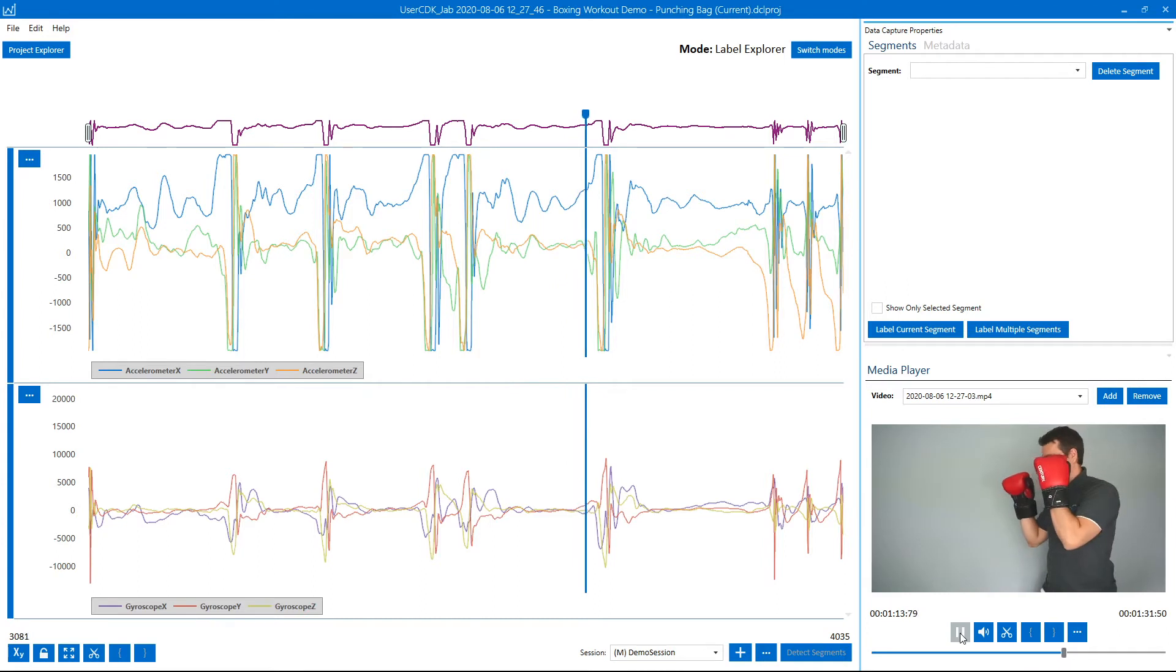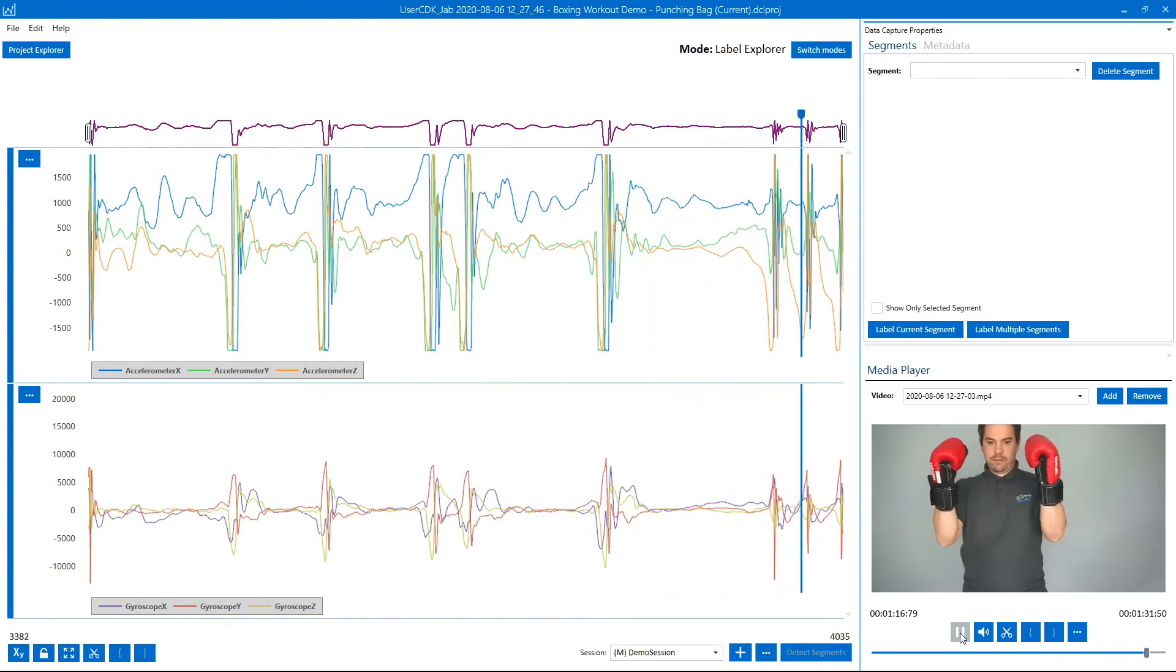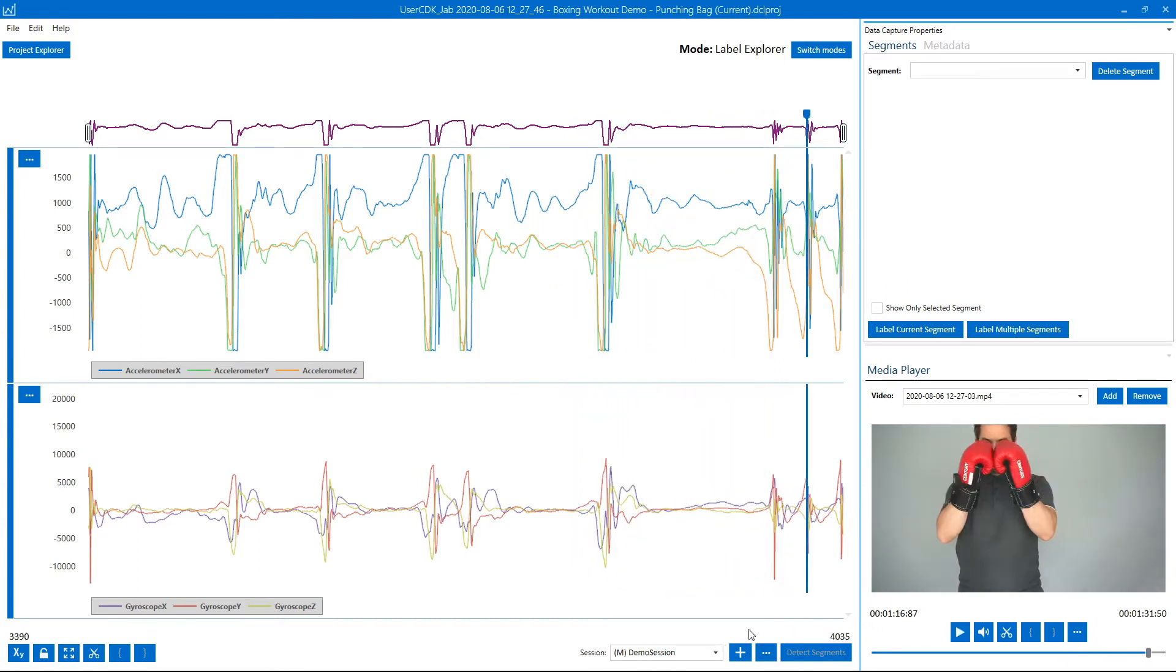So as you can see, it's very easy to identify what part of the time series sensor data corresponds to which gesture.